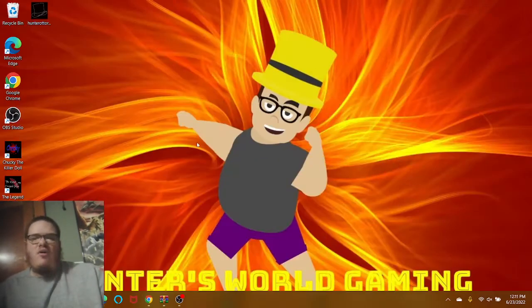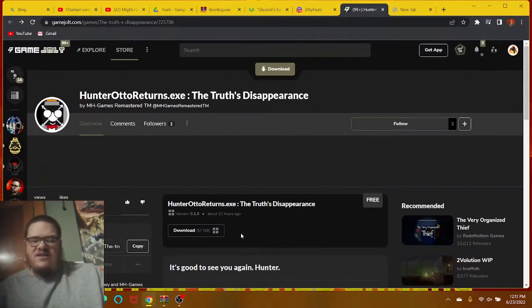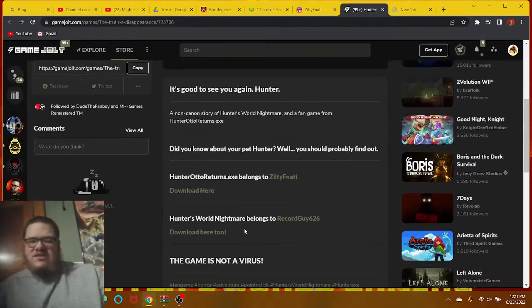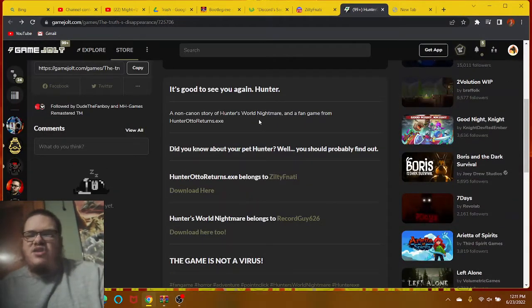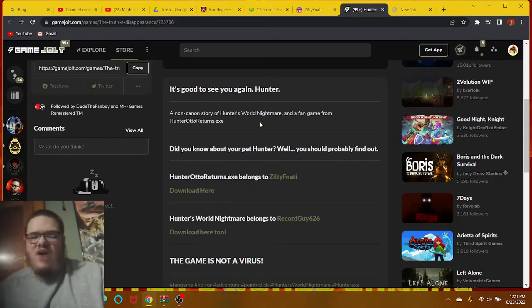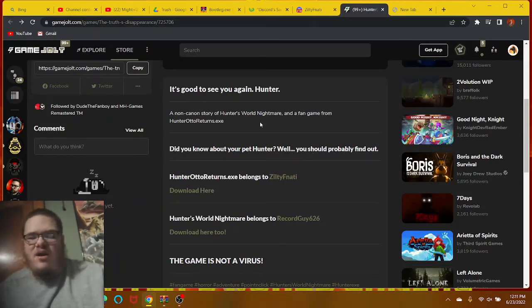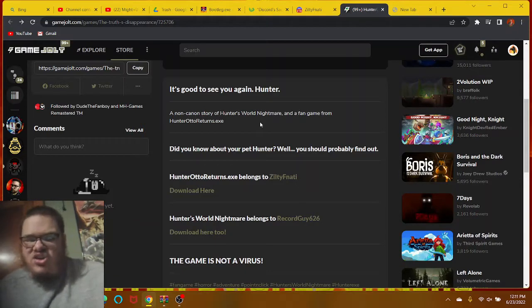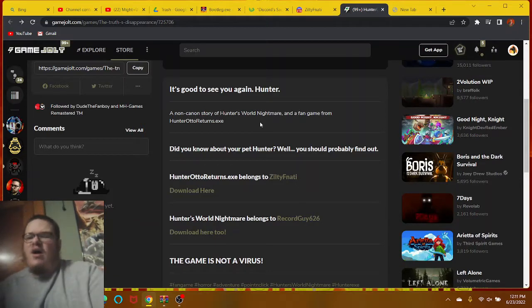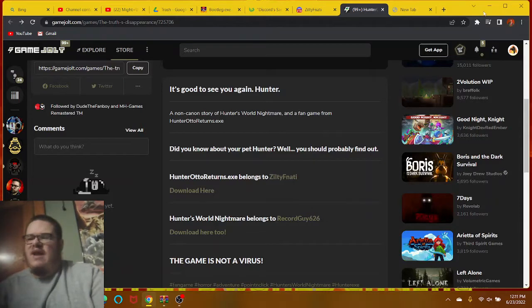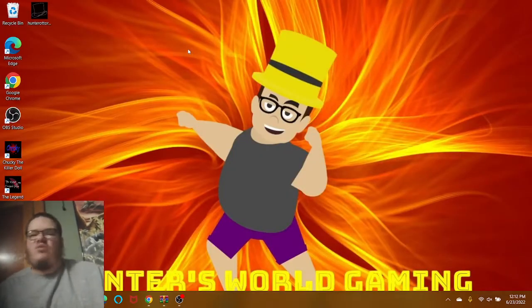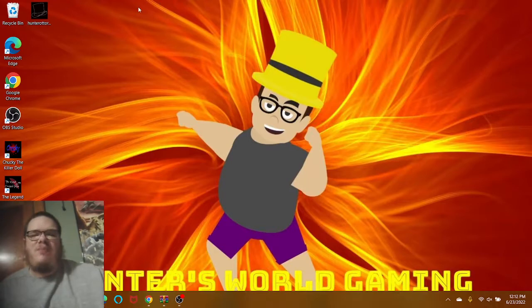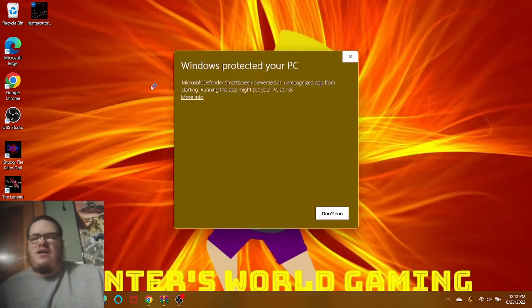Oh, hold on a sec, I forgot to actually read his description. It's good to see you again, Hunter. Yeah, thank you. A non-canon story of Hunter's World Nightmare, the fan game from Hunter Auto Returns Study XE. Did you know about your pet, Hunter? Well, you should probably find out. So with that, I think I almost forgot to read that description before I started playing this game. So with that, let's see what the game looks like.